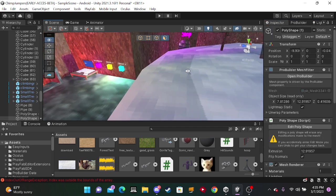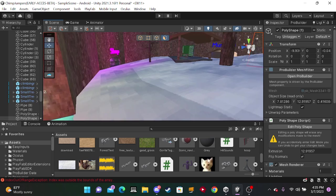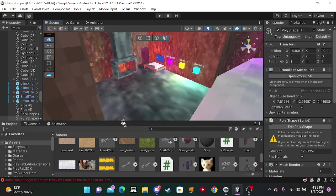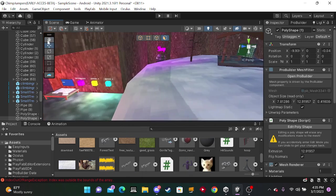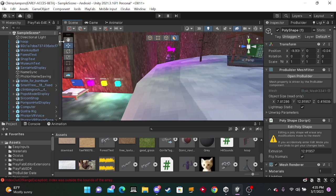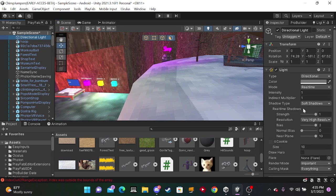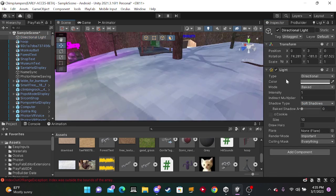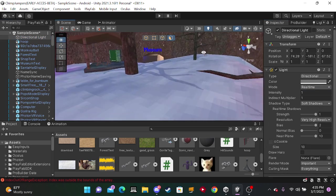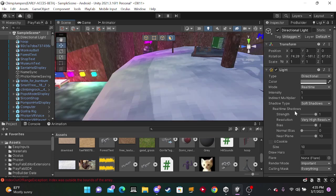You want to first select your directional light. It will be over here in the very beginning. Select it and I recommend just keeping it on real time. It looks better with the shadows and yes, you can still bake it on real time. Turn on soft shadows, bias all the way up, normal bias all the way down.